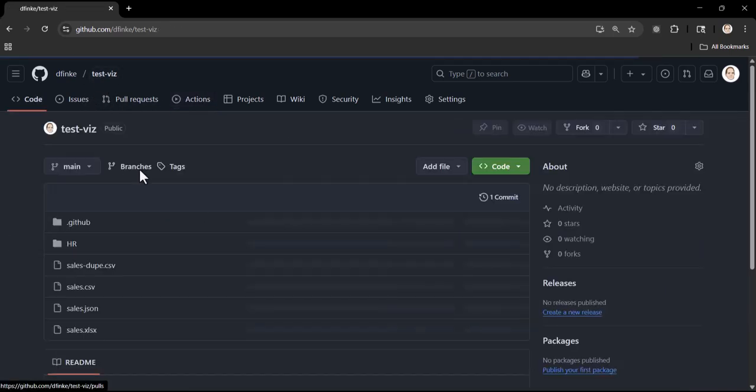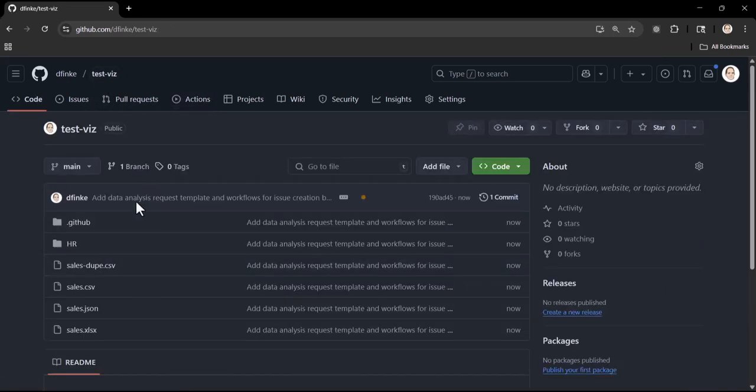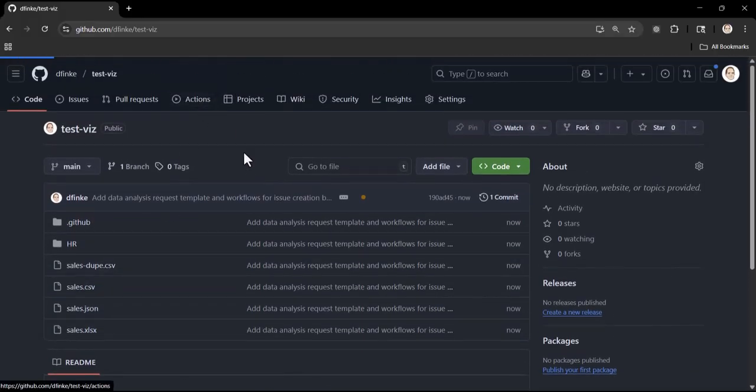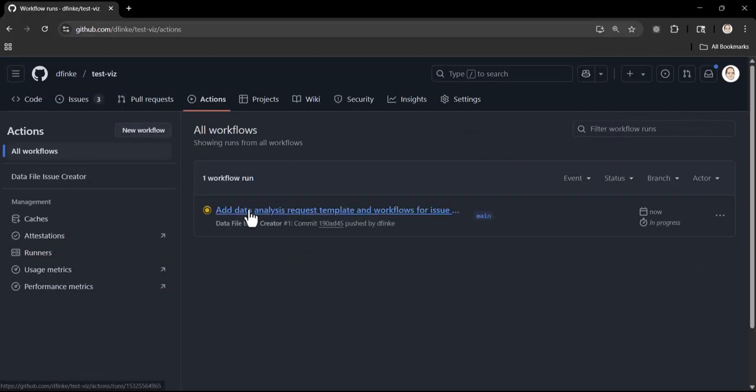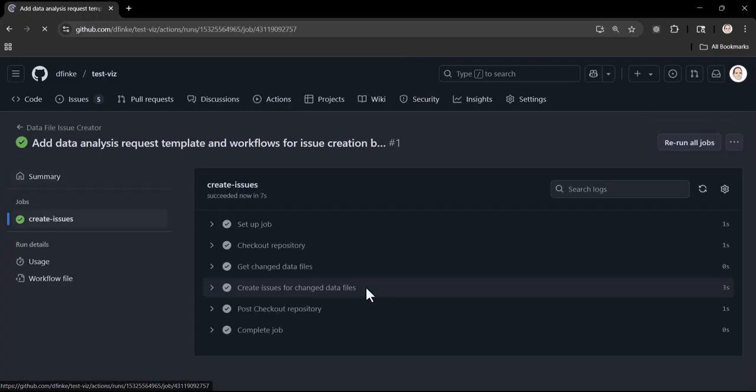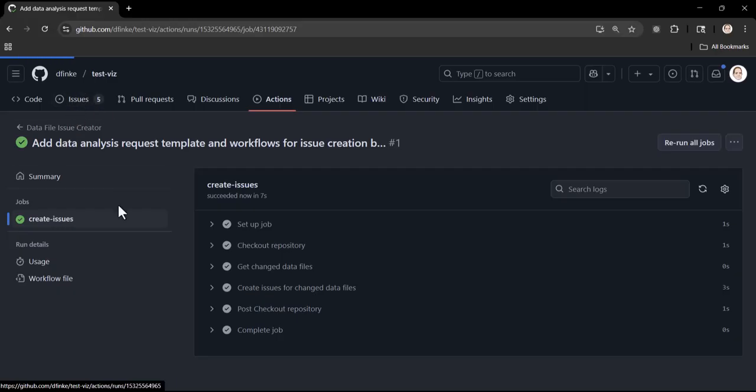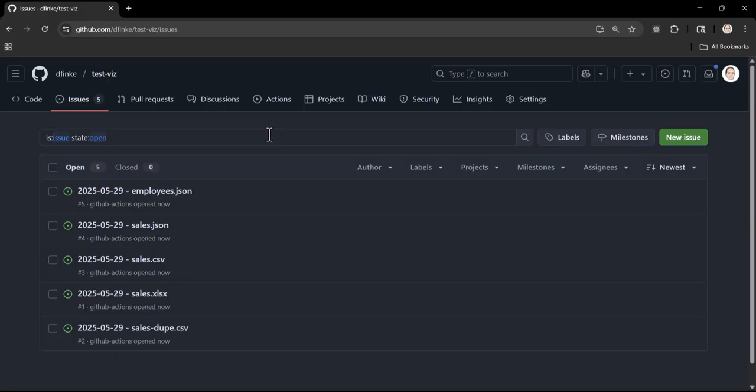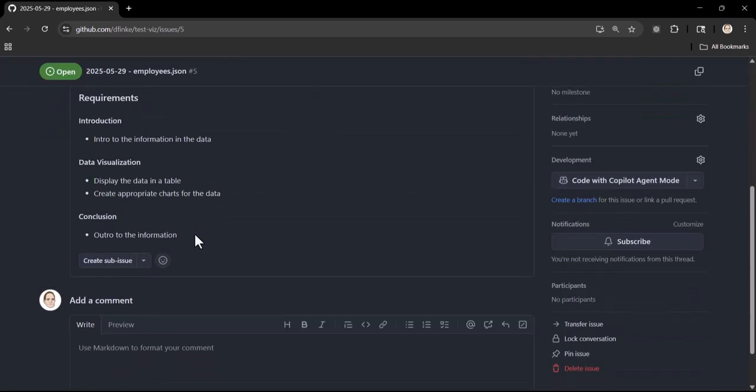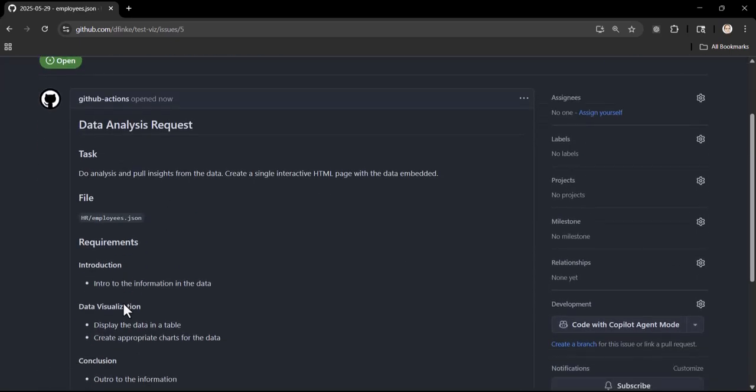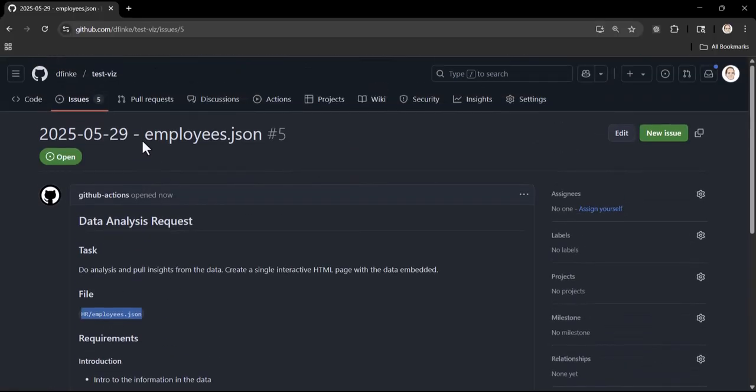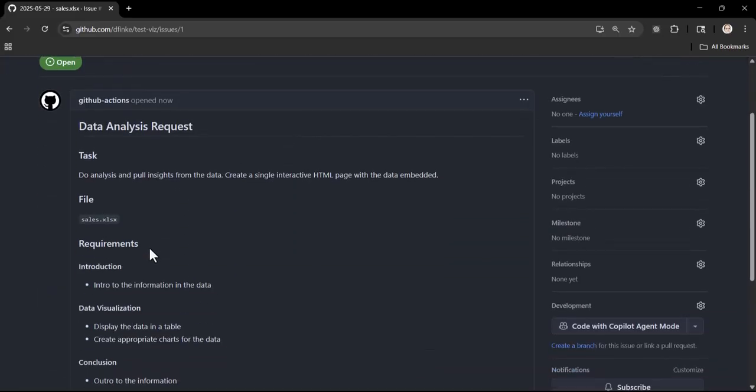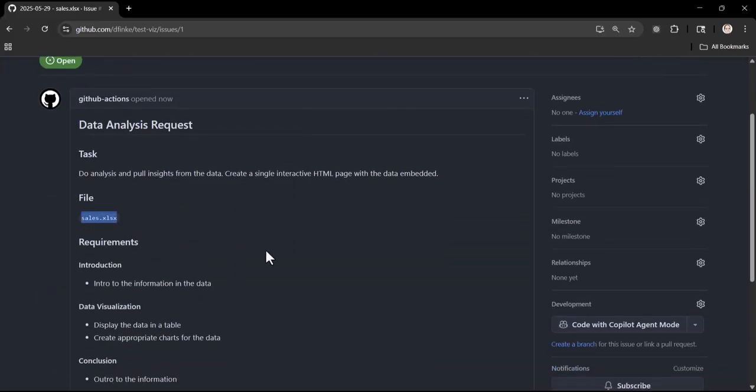You can see I checked everything into the repo and we can see that it got triggered and created the issues. Up here you can see five issues were created. Because of that GitHub action, it found the five different files that I checked in and it went ahead and created issues in the repo. Here's the template I had - they're all the same. The only thing different will be the file to work on. This one works on sales.xlsx, and it knows that the employees is in the HR directory.